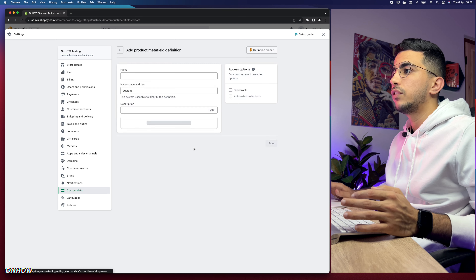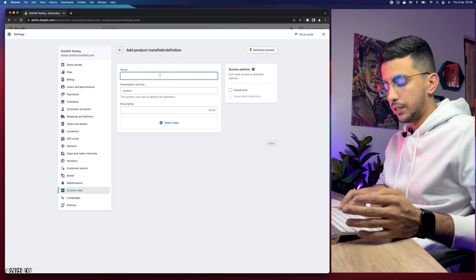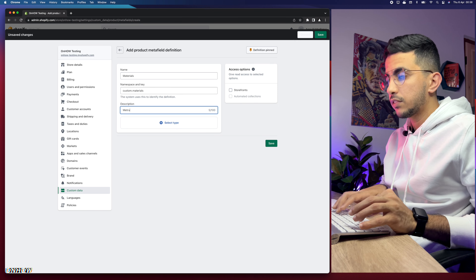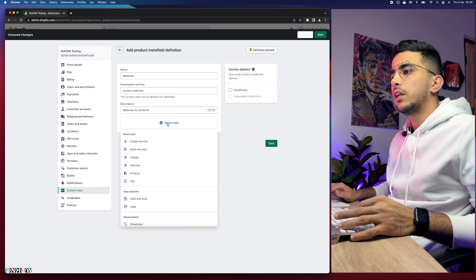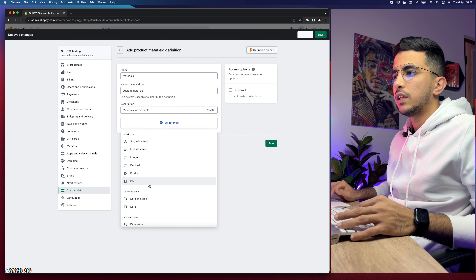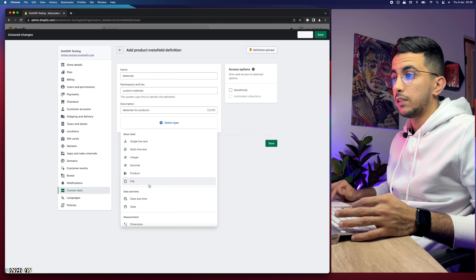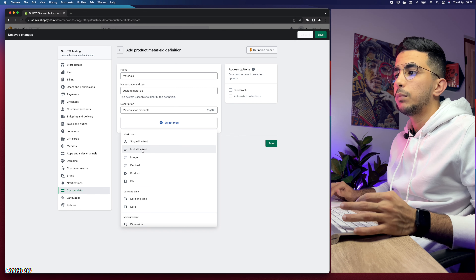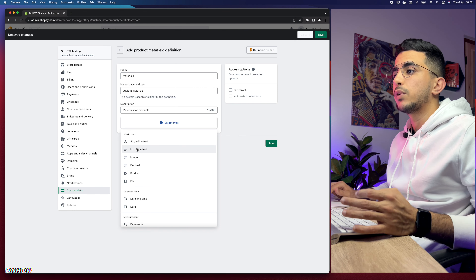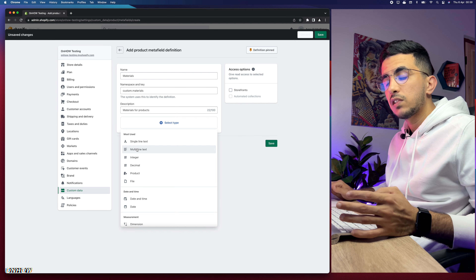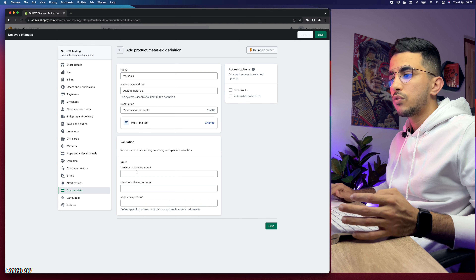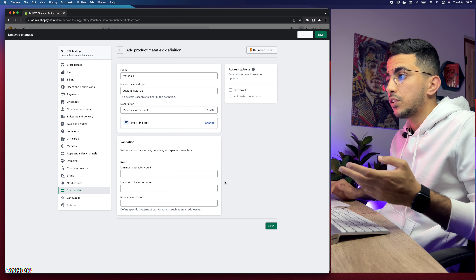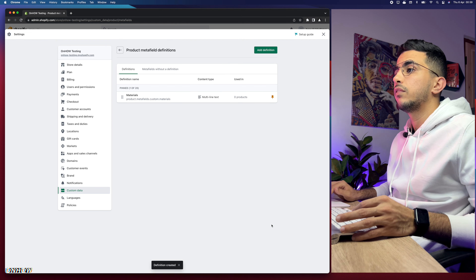Click on Products to add meta fields to the product page, then click Add Definition. Name the first one Materials. Keep the namespace and key as-is, and add a description like 'materials for products.' For the type, click Select Type and choose Multi-line Text, since a product may have multiple materials. Leave the validation rules blank and click Save.